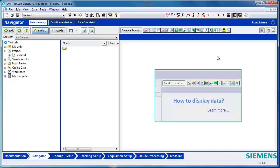To create a template, open one of the acquisition modules of LMS Test Lab. Here I'm going to be using LMS Test Lab Signature Acquisition. I'm going to change some of the settings, such as digital signal processing settings, tracking settings, processing settings, and some display settings. Let me go into Channel Setup.